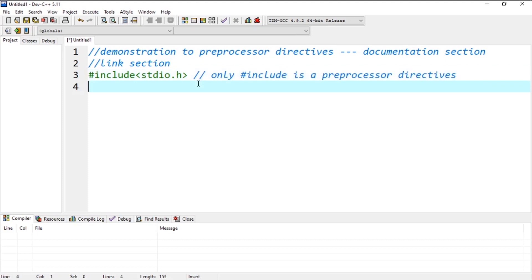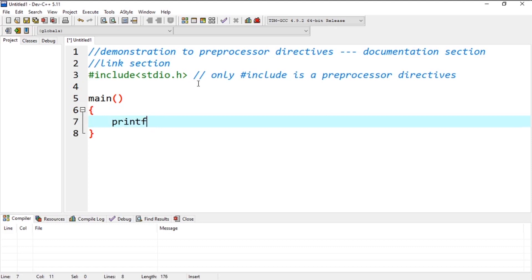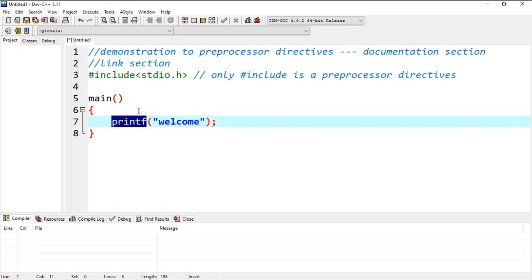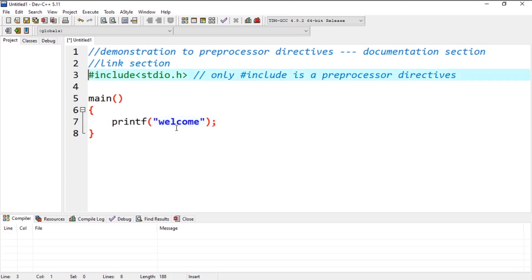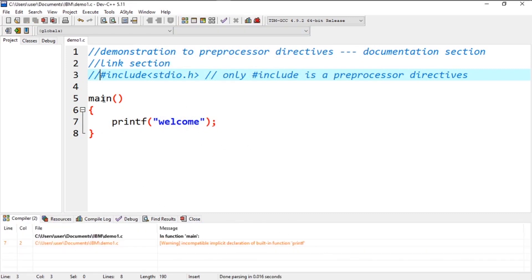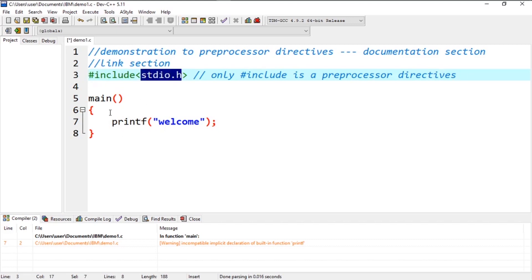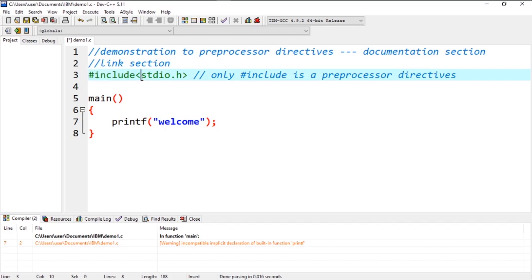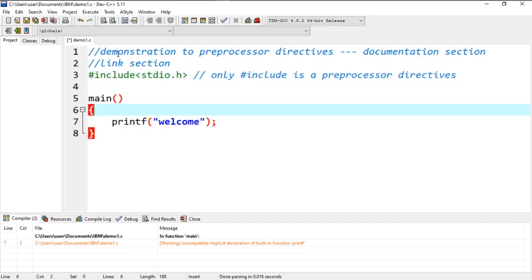Let me first write a main function with printf displaying 'welcome'. In this program, printf works because of stdio.h. For example, if we comment it out and compile, this gives an error — there's a great role of stdio.h for the proper running of the printf statement. Since this is a preprocessor directive, it gets executed before the actual compilation. The preprocessor pastes the code inside stdio.h into the program and also removes the comments because they are un-executable.